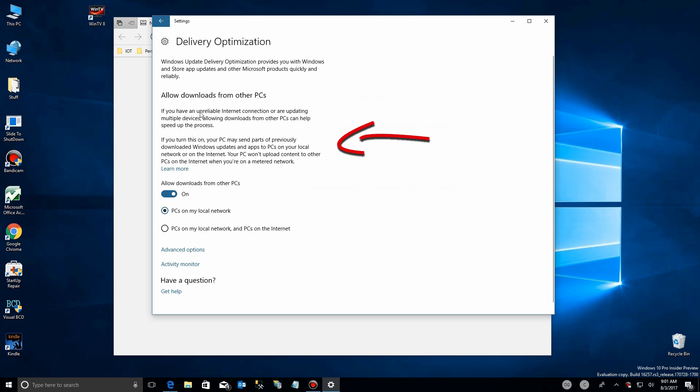It won't use up your monthly allocation if you're on a limited plan, but it does use up your data just to help other people out. Your PC's performance could be affected because it's busy uploading files to other people. Conversely, it could be improved because you get your updates faster either from local PCs or PCs that aren't bogged down, in case Microsoft servers are.